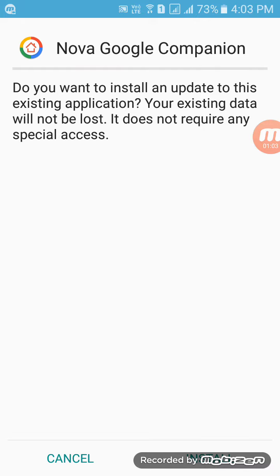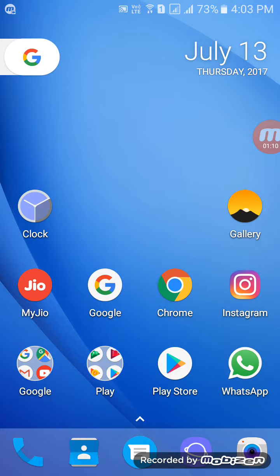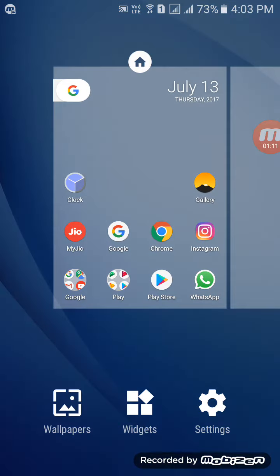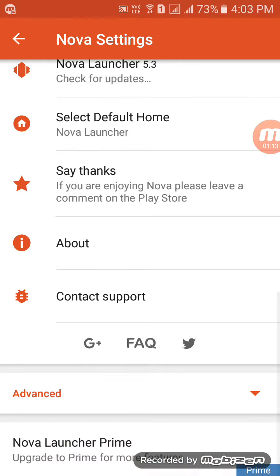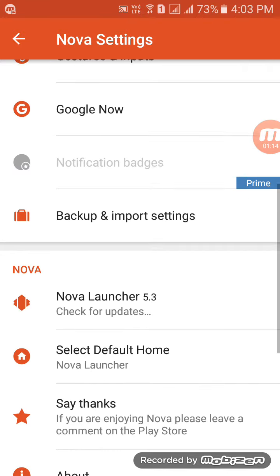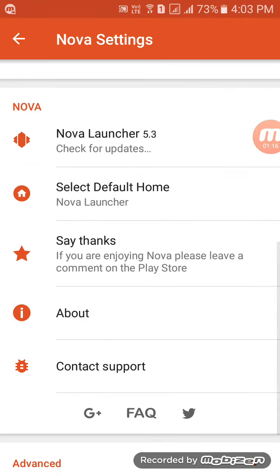And then you want to simply install it. I'm not going to install it as I already have it installed. Once installed, you want to go home. If you have Nova Launcher already set up, go here into About.